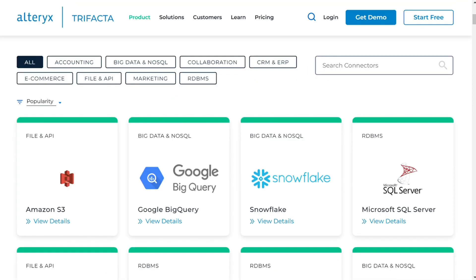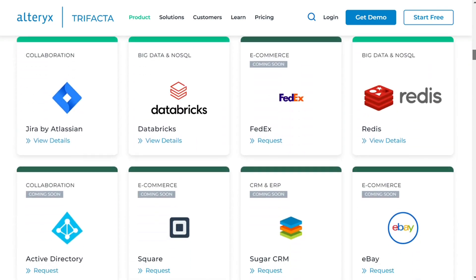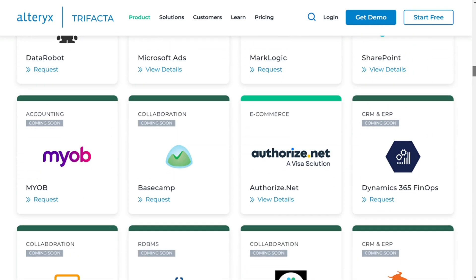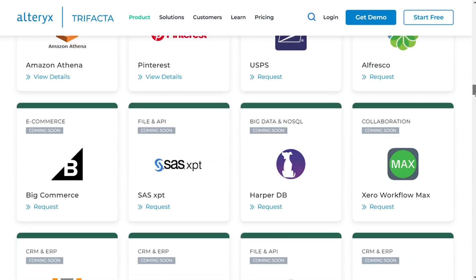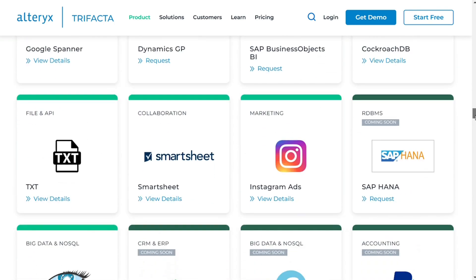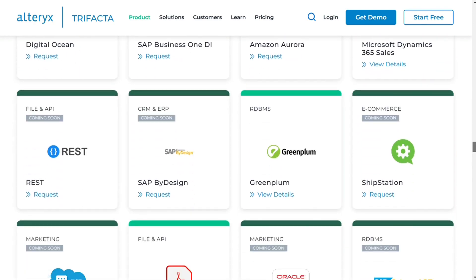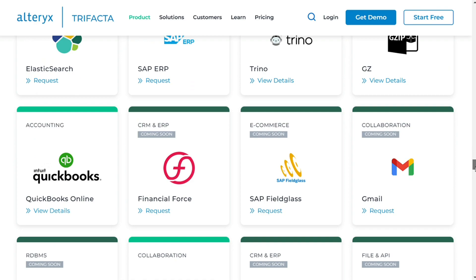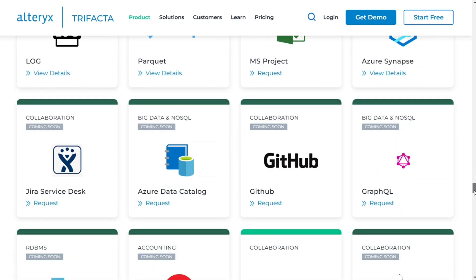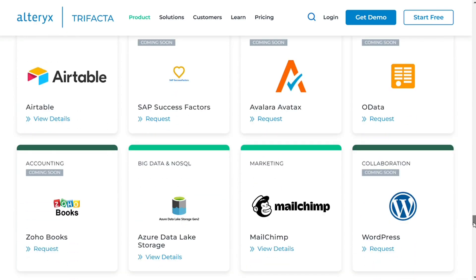Alterix provides dozens of data connectors that make it easy to import and make edits to incoming data. Users can integrate Alterix with other cloud applications, databases, and spreadsheets. Cloud storage connectors are available for platforms like Amazon S3, Google Drive, Office 365, and Snowflake. Alterix is largely free of integration headaches, and its cloud-based approach simplifies its deployment and use. So Alterix wins here.